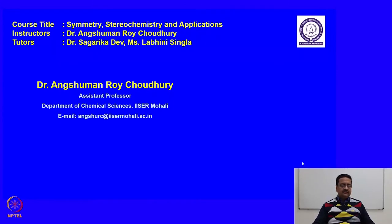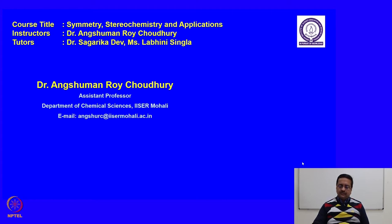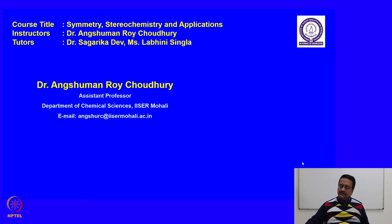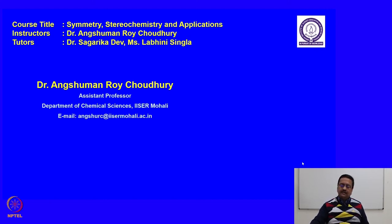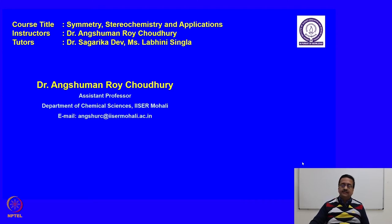Welcome back to the course entitled Symmetry Stereochemistry and Applications. In the last couple of lectures, we have discussed about topicity of ligands and faces. We have discussed about how to identify the diastereomers in allene systems and how to identify them in terms of R and S isomers. In today's lecture we will discuss about some of the problems that may be asked in the exams. Let us understand the subject in depth by solving some of the problems.